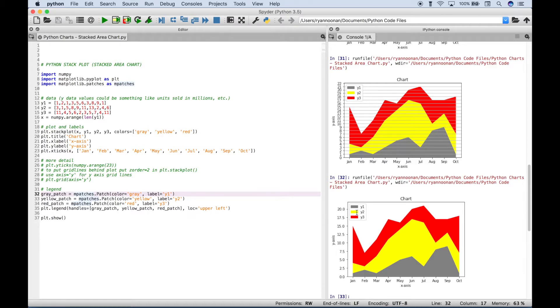Because if we put the legend over here, it might not look quite as good because it will cover up part of the chart. And then finally...